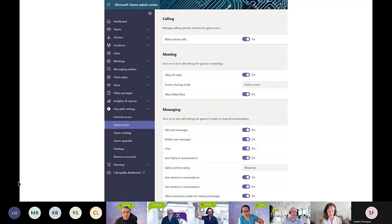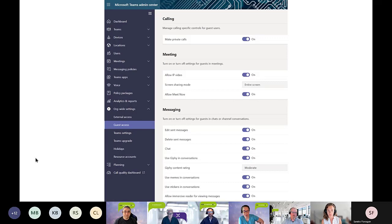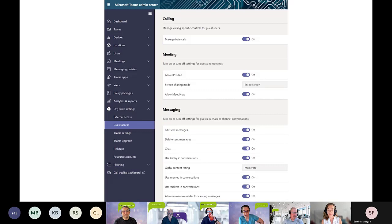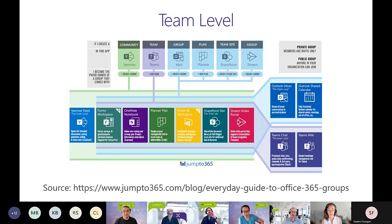Just to bring to mind, there are a lot of tenant-level things that you have to do first. Let's talk about the next level down — sharing at the team level and what we can configure there. A big shout out to Matt Wade for the work he's done on this.